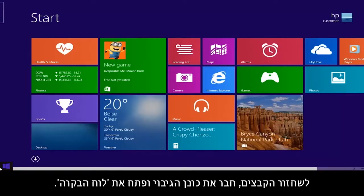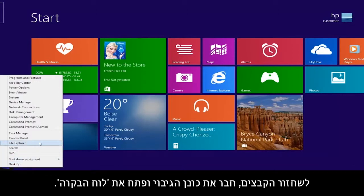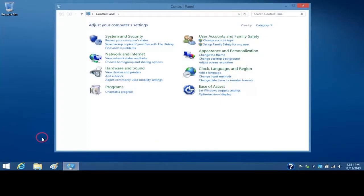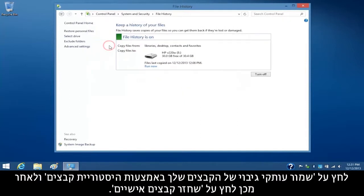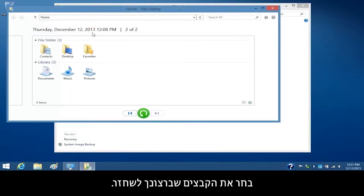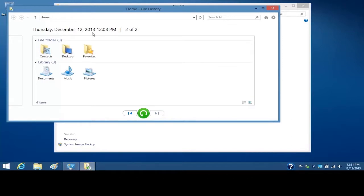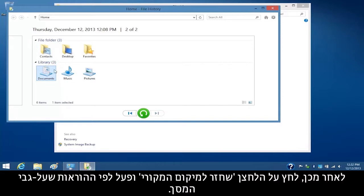To restore your files, connect the backup drive and open the Control Panel. Click Save Backup Copies of Your Files with File History and then click Restore Personal Files. Select the files you want to restore. For this example, we will select Documents. Then click the Restore to Original Location button and follow the on-screen instructions.